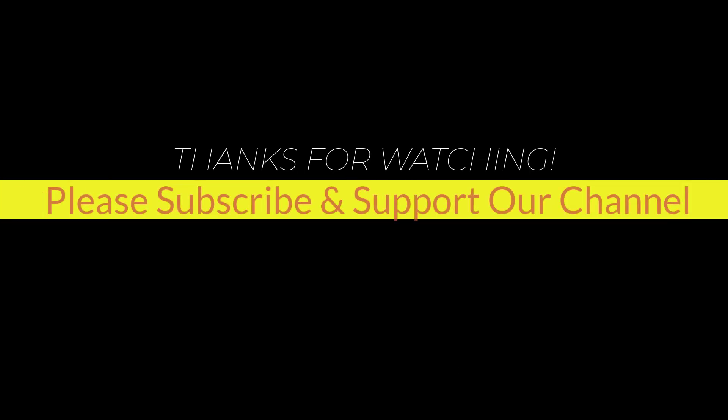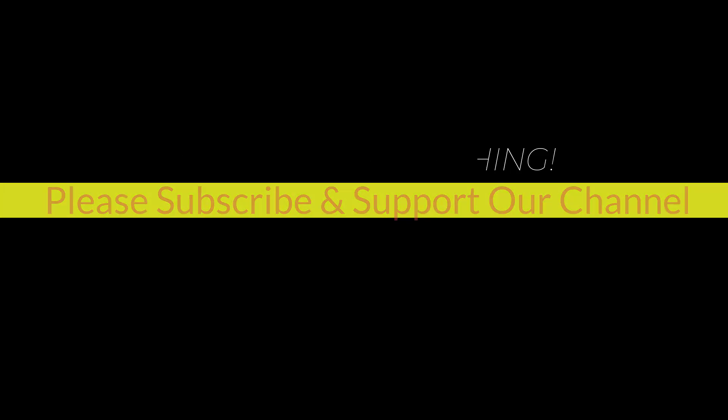I hope this tutorial helps you. Please like, share, and don't forget to subscribe to our channel. Thank you very much, see you in the next video.